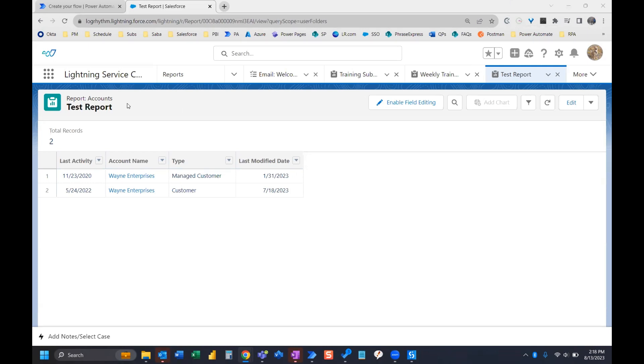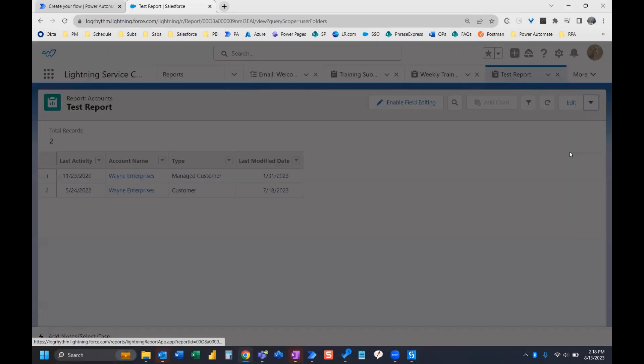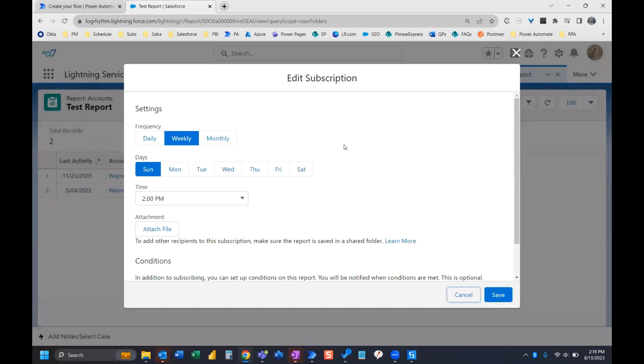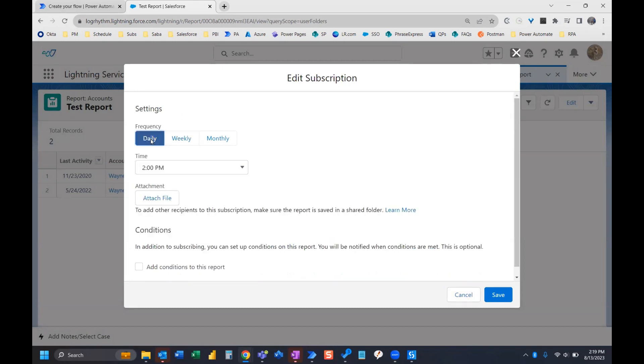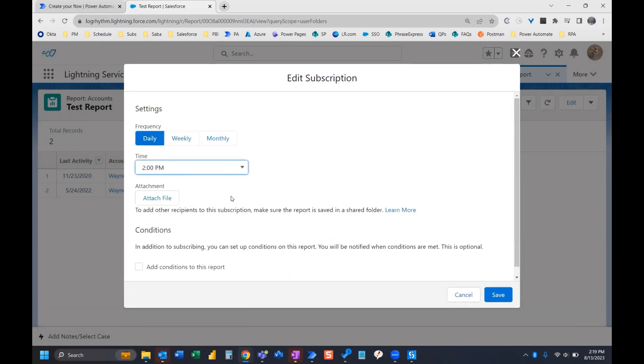So I'm in Salesforce and I have this test report and in order to schedule it, what I need to do is click the arrow next to the edit button here and go to subscribe. Now, here's where I choose my frequency. So I'm going to go ahead and choose daily and I'm going to leave it at 2 p.m. to send.